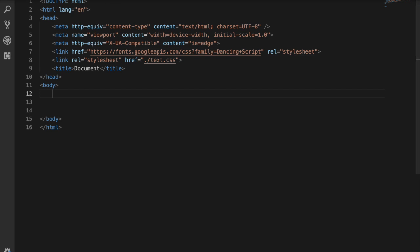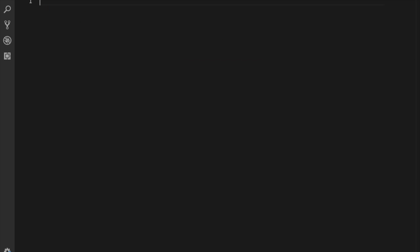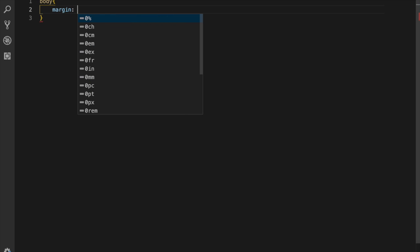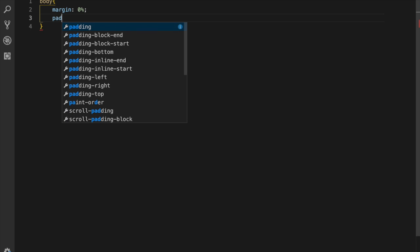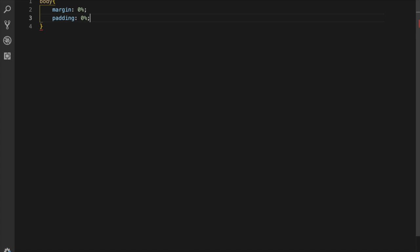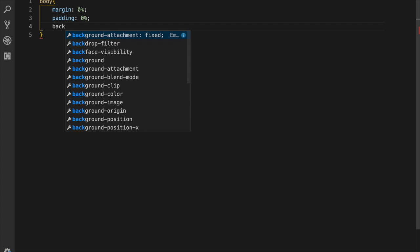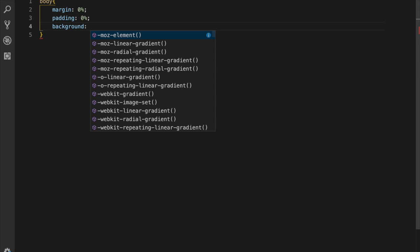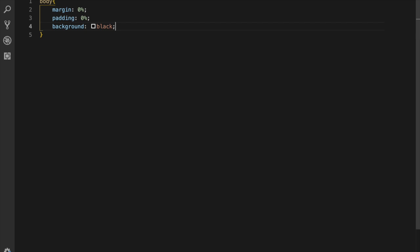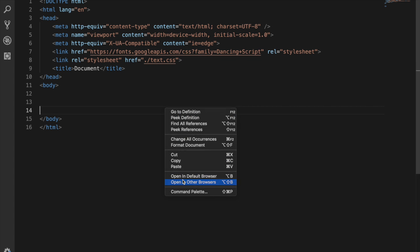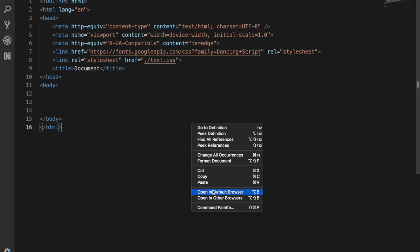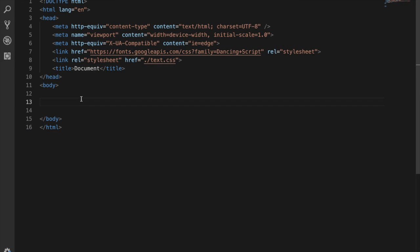Now I'm going to structure the body in the text CSS file. I'm setting body margin to zero, padding to zero, and background to black. Let's open it in the browser — we can see the black background has appeared.